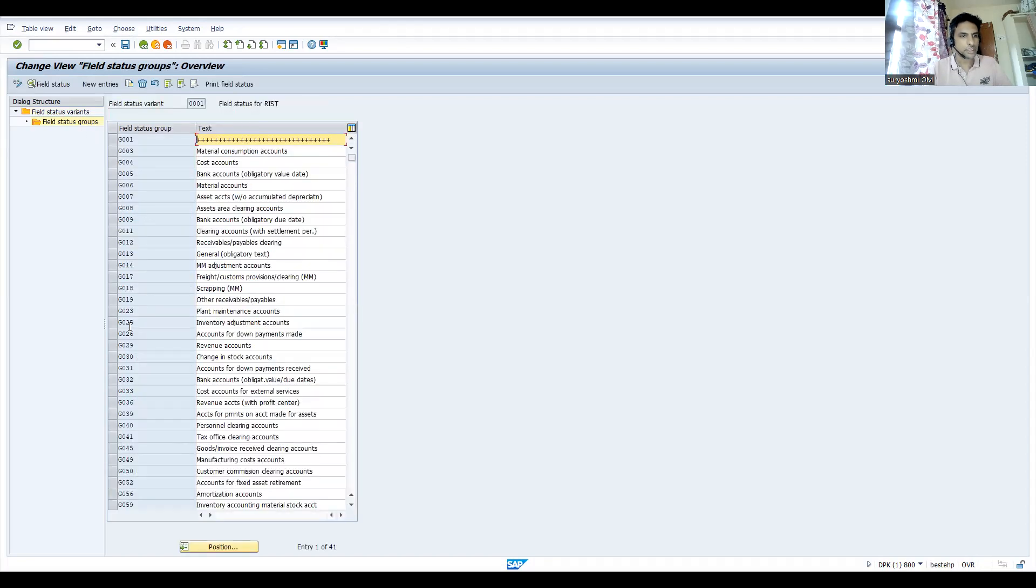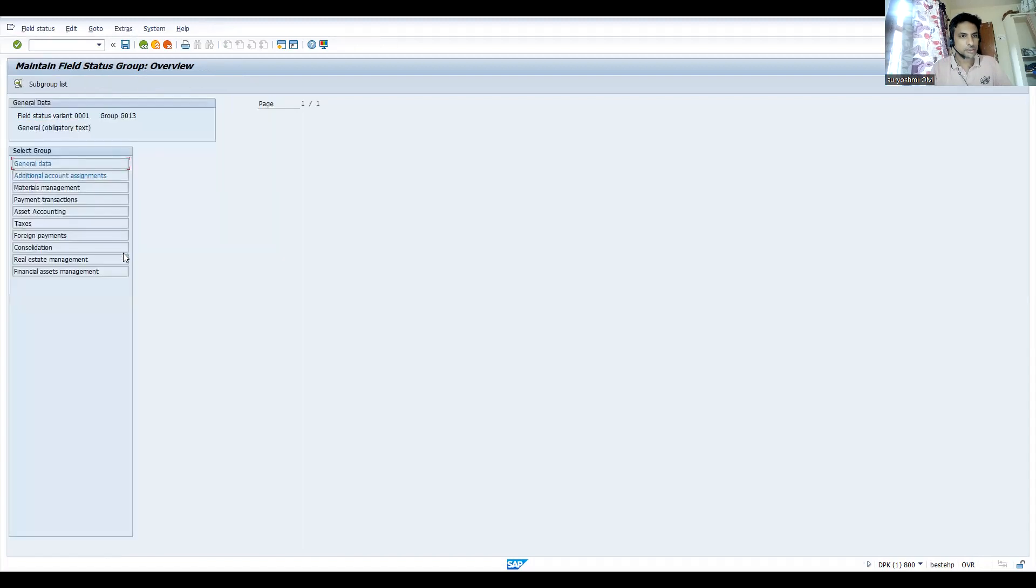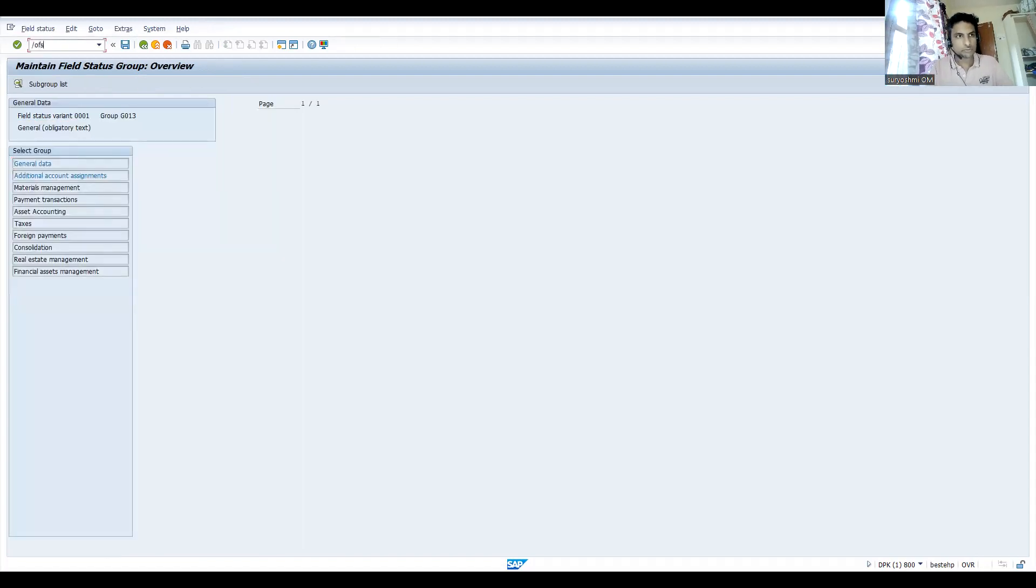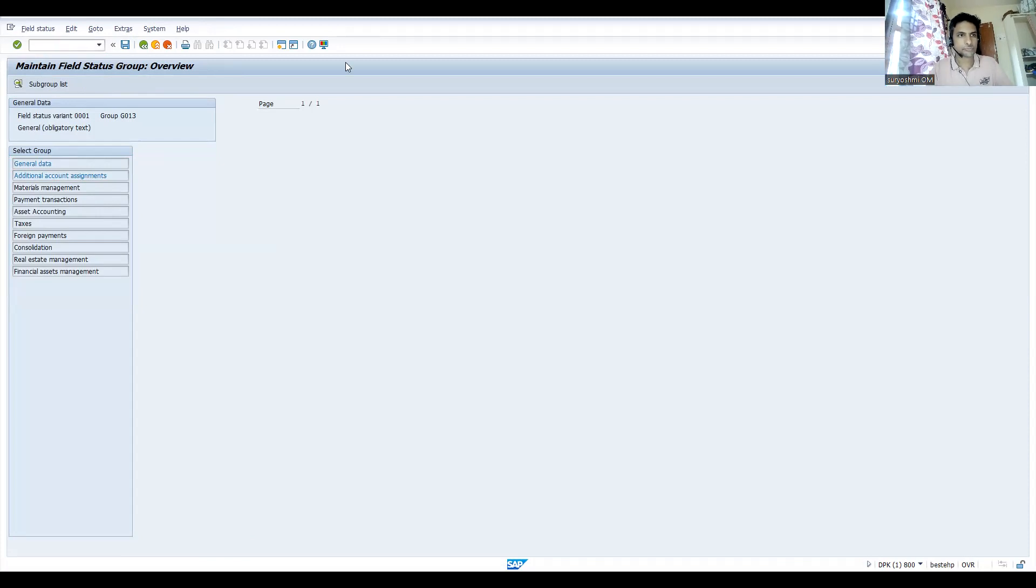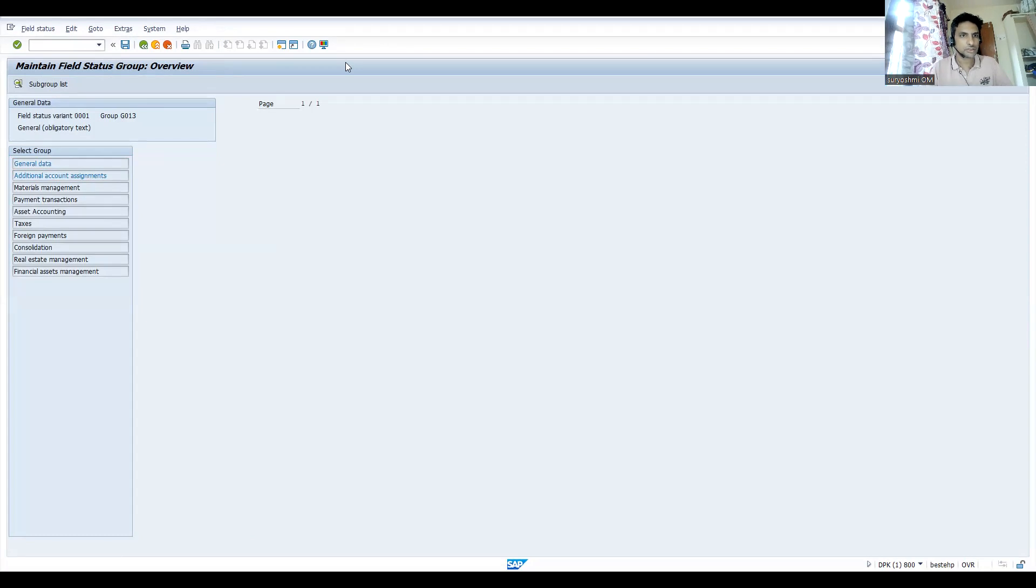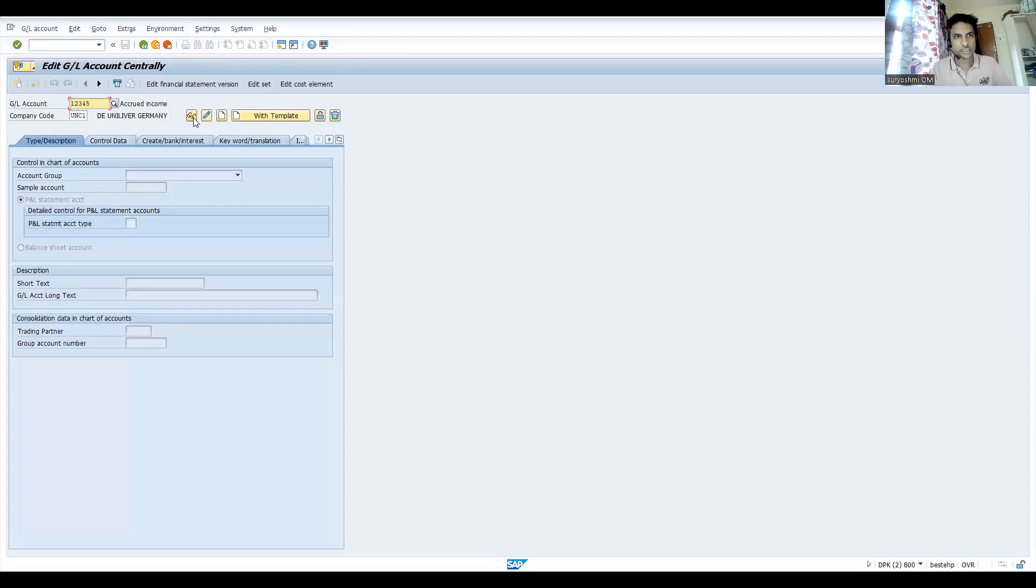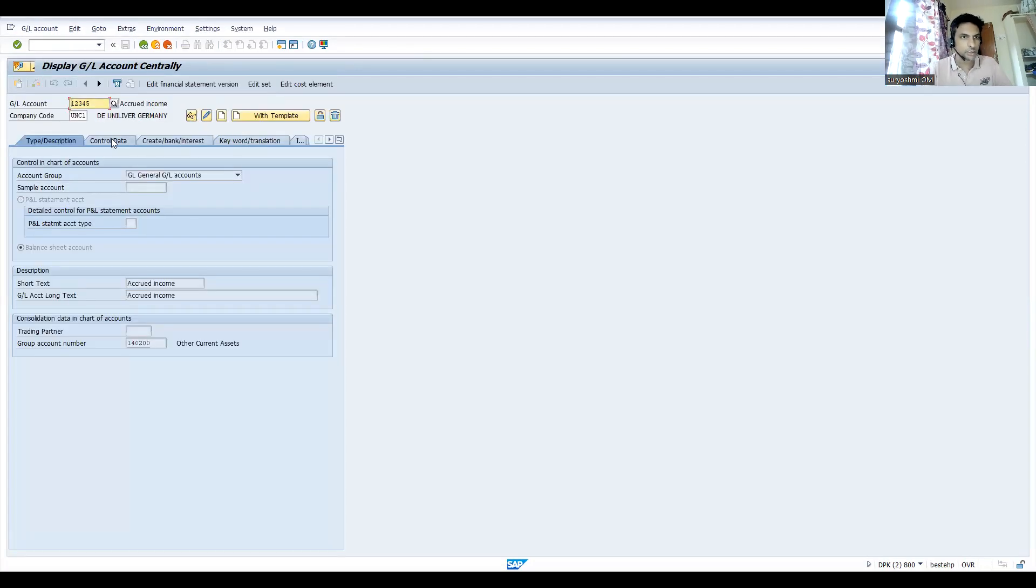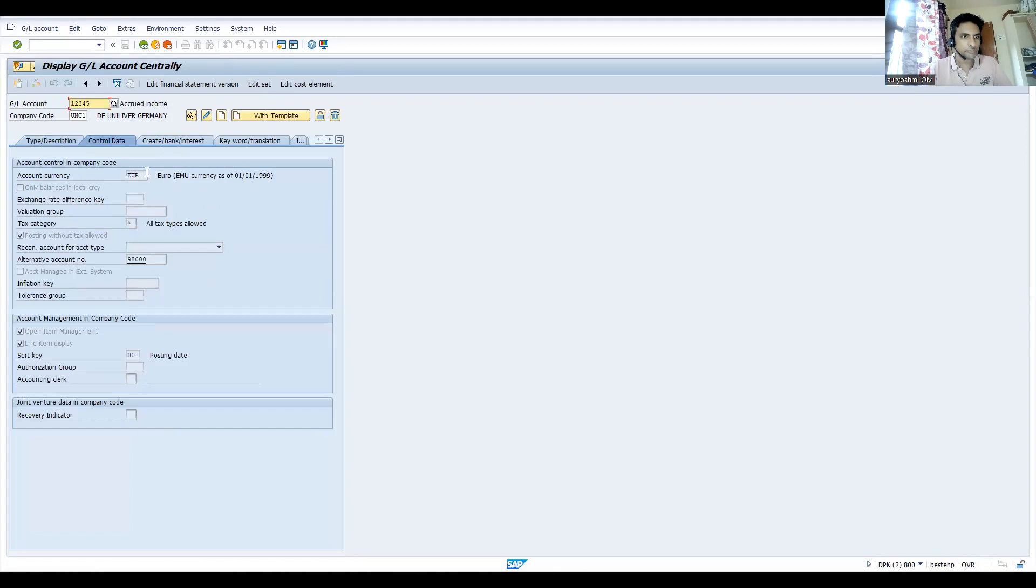If you go here, this is the GL account which got assigned. Let's go to, before that let me show you one thing. Before fixing, FS00. If you see this, this is the G - this is at a finance side, actually don't worry about this one. If you go to control data.